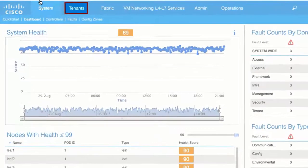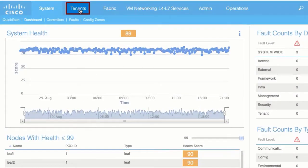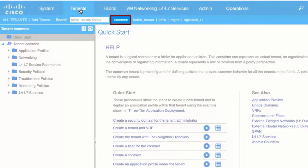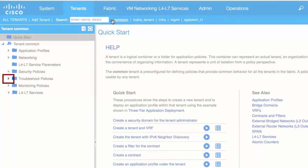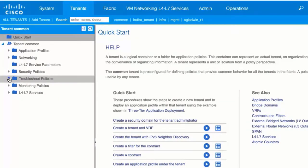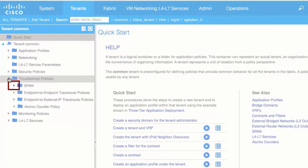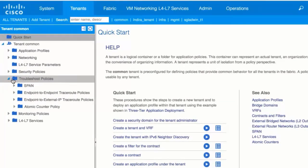From the top menu bar, click Tenants and choose the tenant that contains the source endpoint. In the left navigation pane, expand Troubleshoot Policies and expand Span.